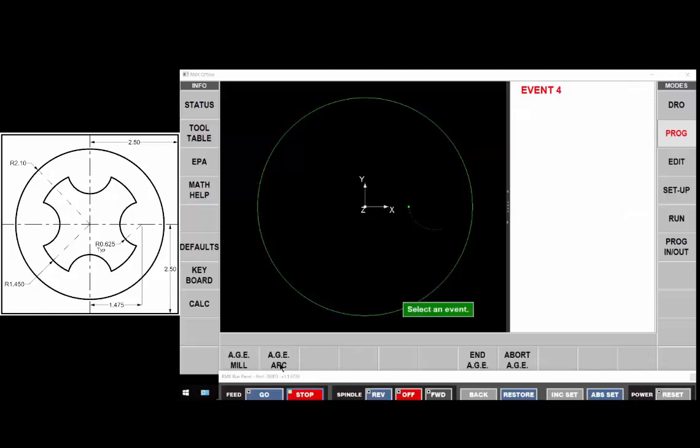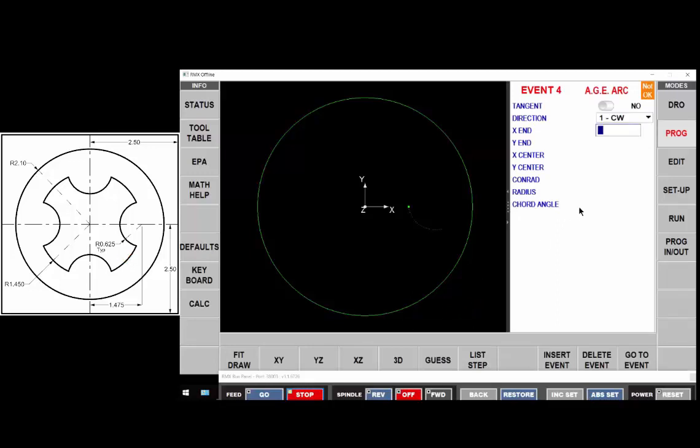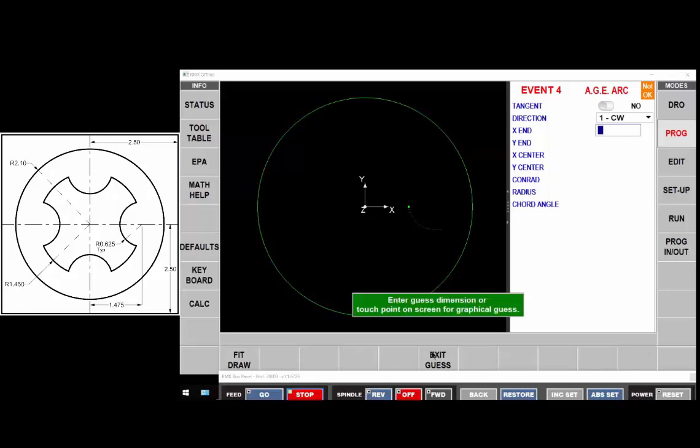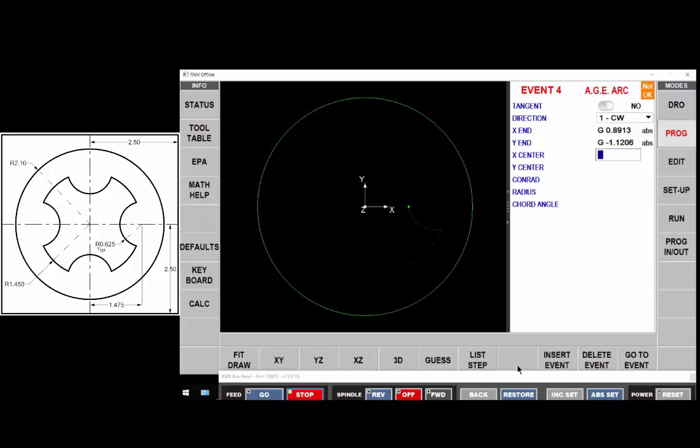Then we have another arc that's not tangent to the previous. Its direction is clockwise. The end points are unknown and not tangent so we need to guess again so we'll guess somewhere about here. That's in the right quadrant. So long as your guess is in the right quadrant you're good to go.